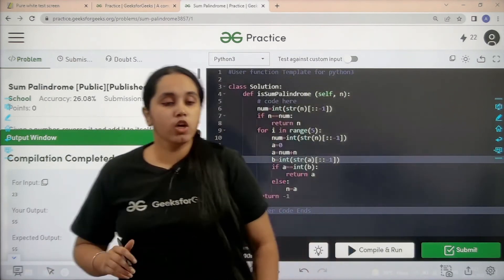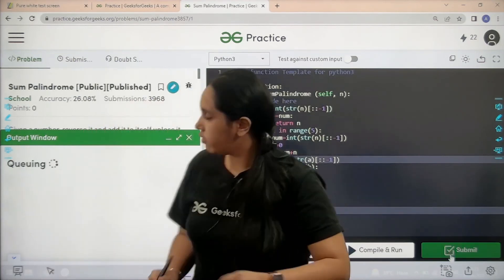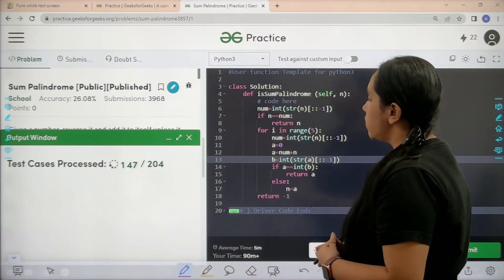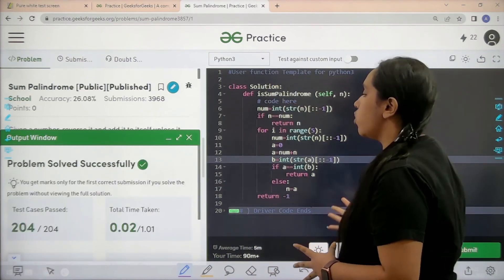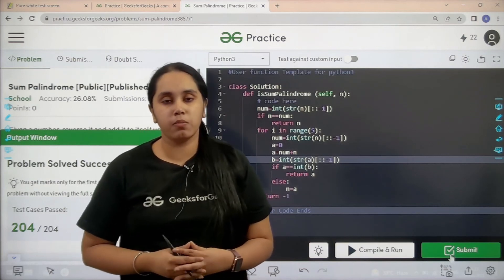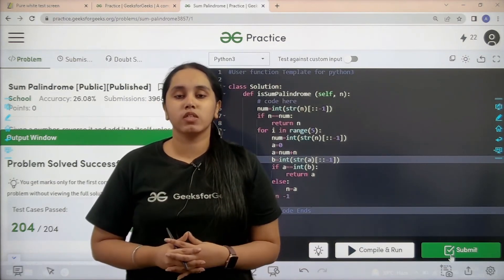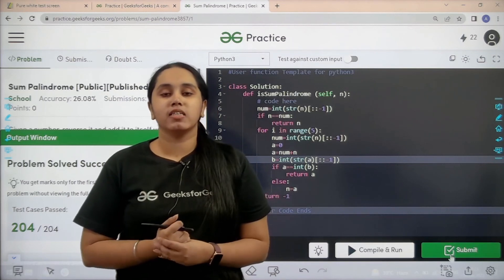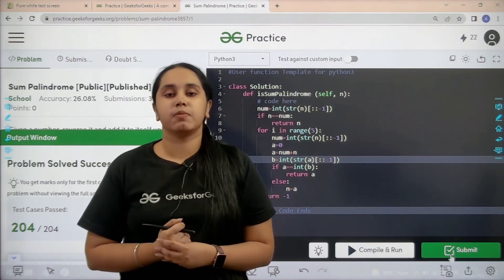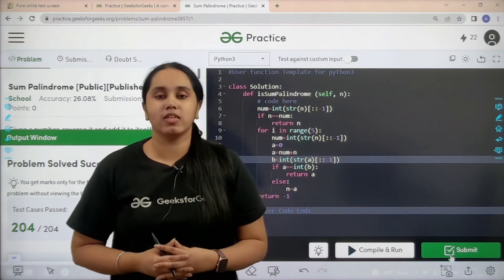My output is matching with the expected output. Now I'll submit the problem. The problem is solved successfully! This is how you solve the practice problem 'Sum Palindrome'. I hope this video was helpful. If you enjoyed it, click the like button, subscribe to our channel, and thank you for joining me today.